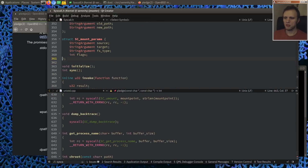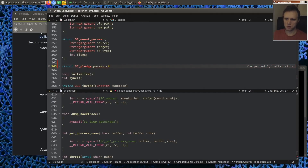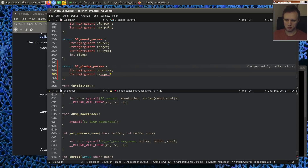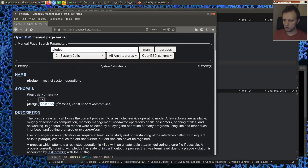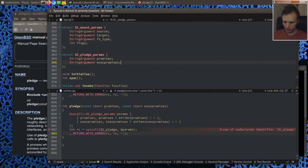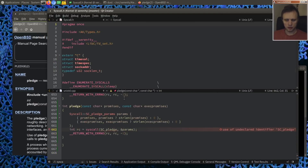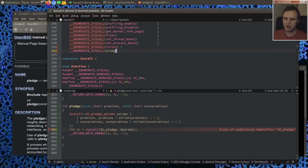We need to add pledge to the syscall list. Now let's define some of the promise types. We'll do an enum class Pledge, and use an enumerate macro. We'll start with just the ones we were using: stdio, rpath, inet, and id. We're going to store this per-process in a bitmask, since we're not going to have more than 32 promise types in the near future. So the process will have a 'promises' field and an 'exec_promises' field, plus a 'has_promises()' method.